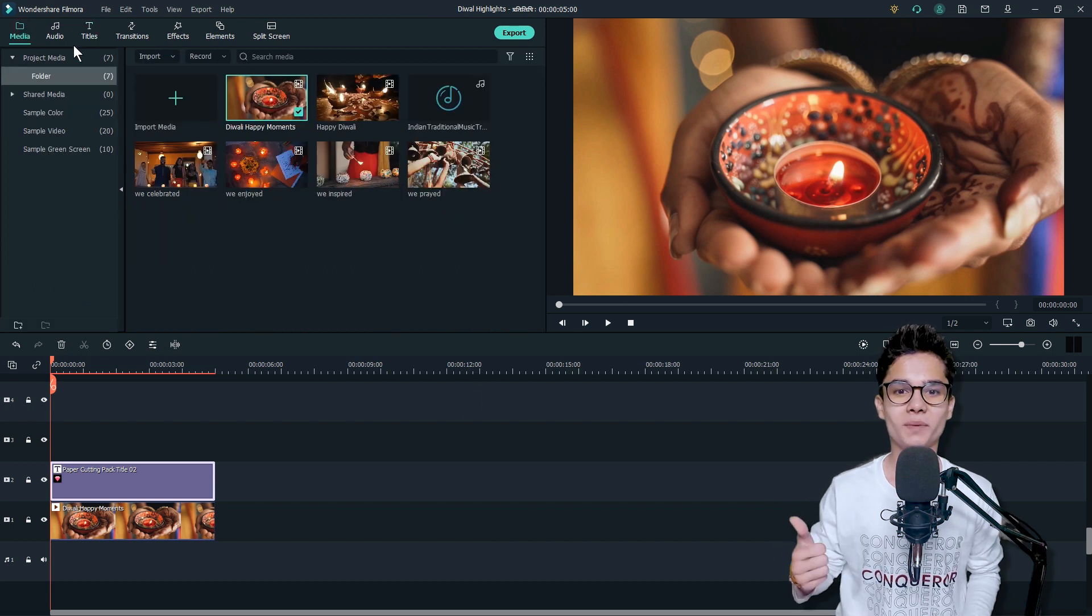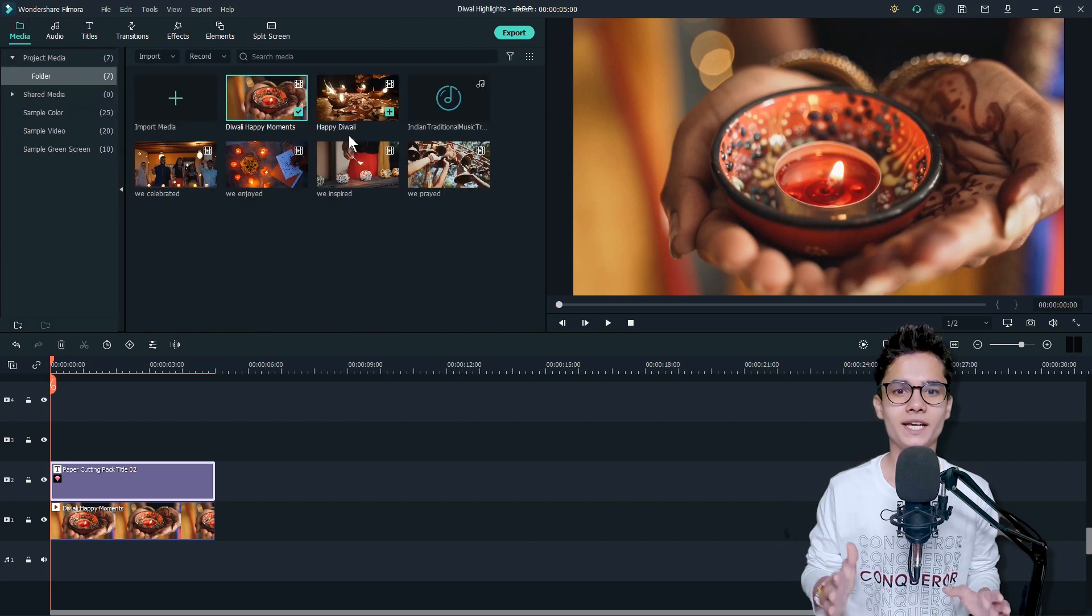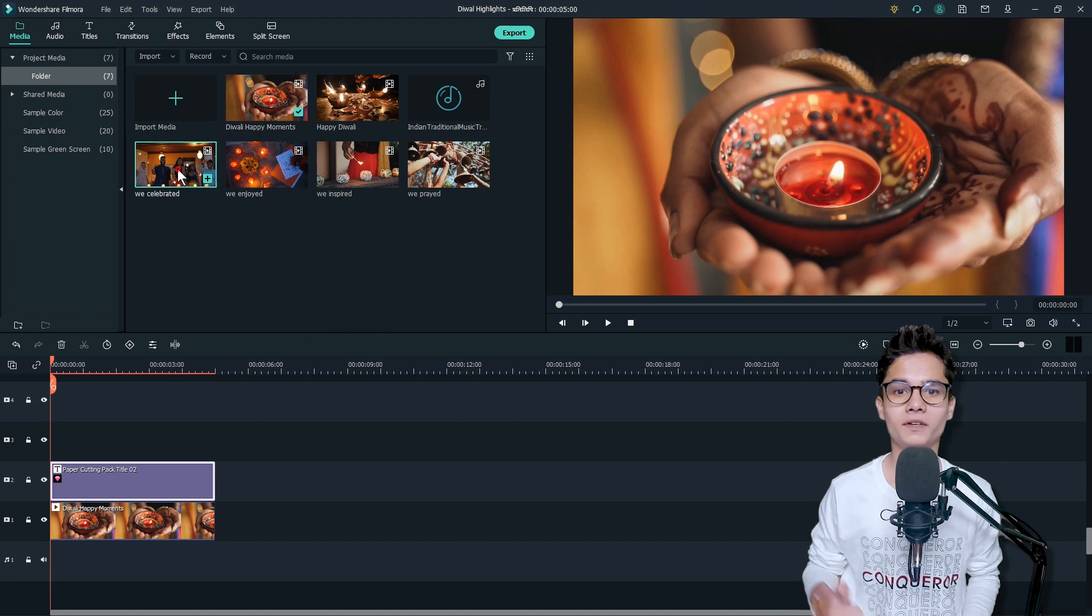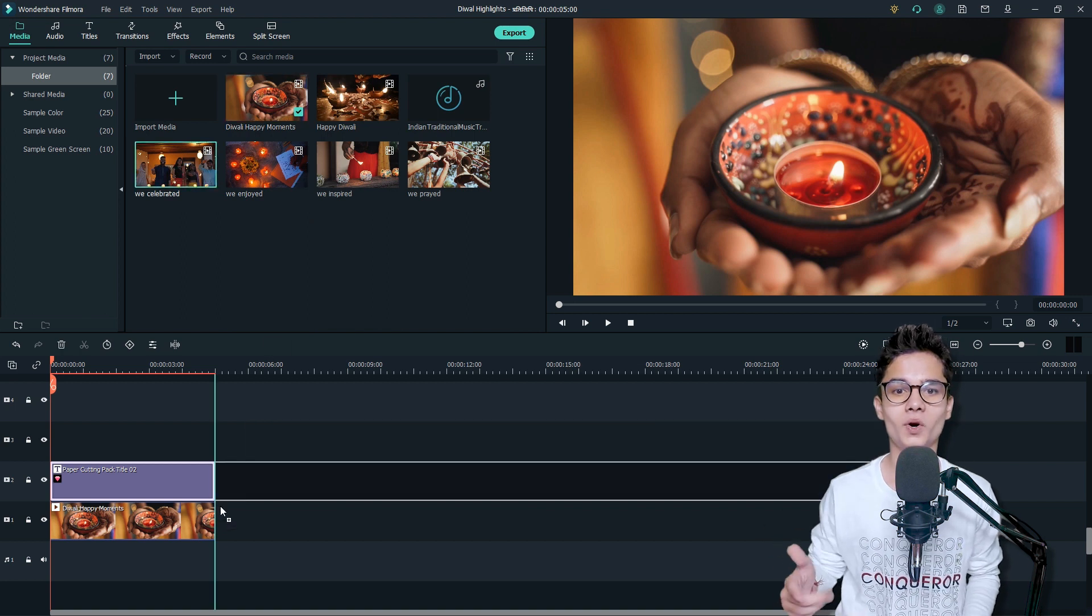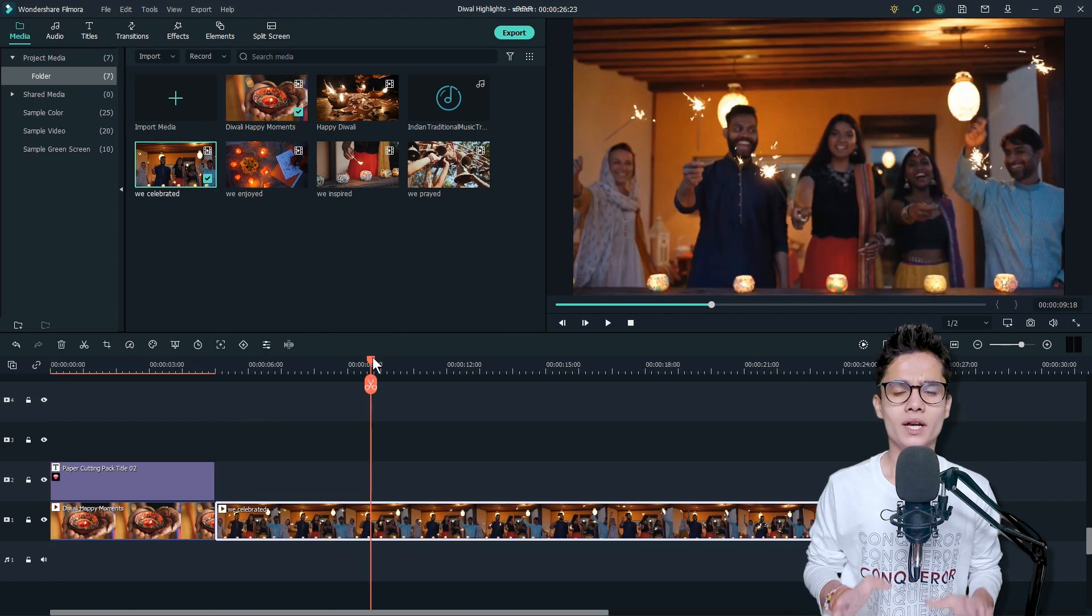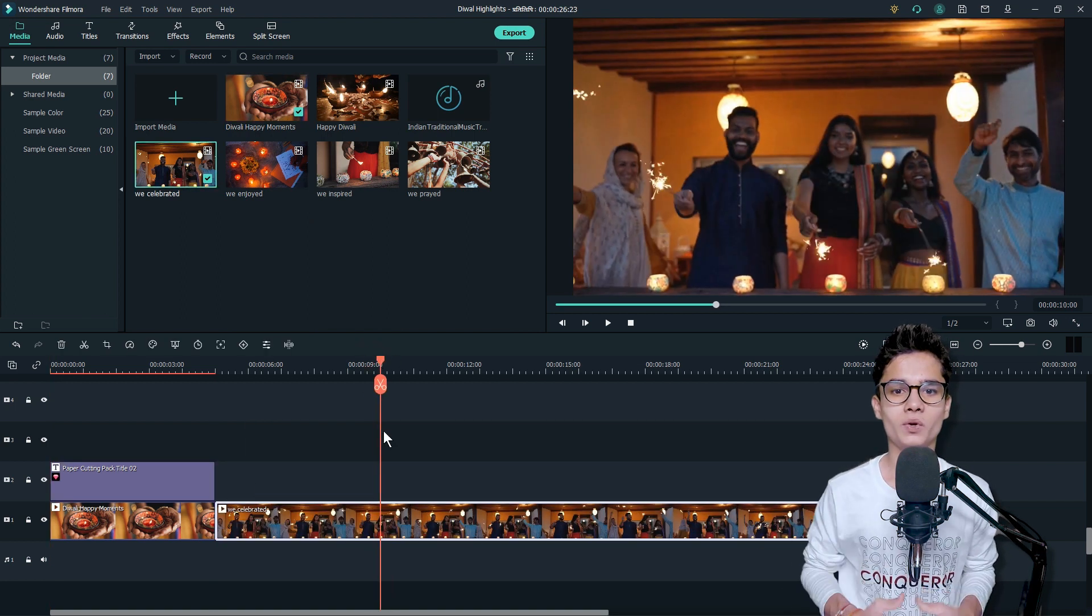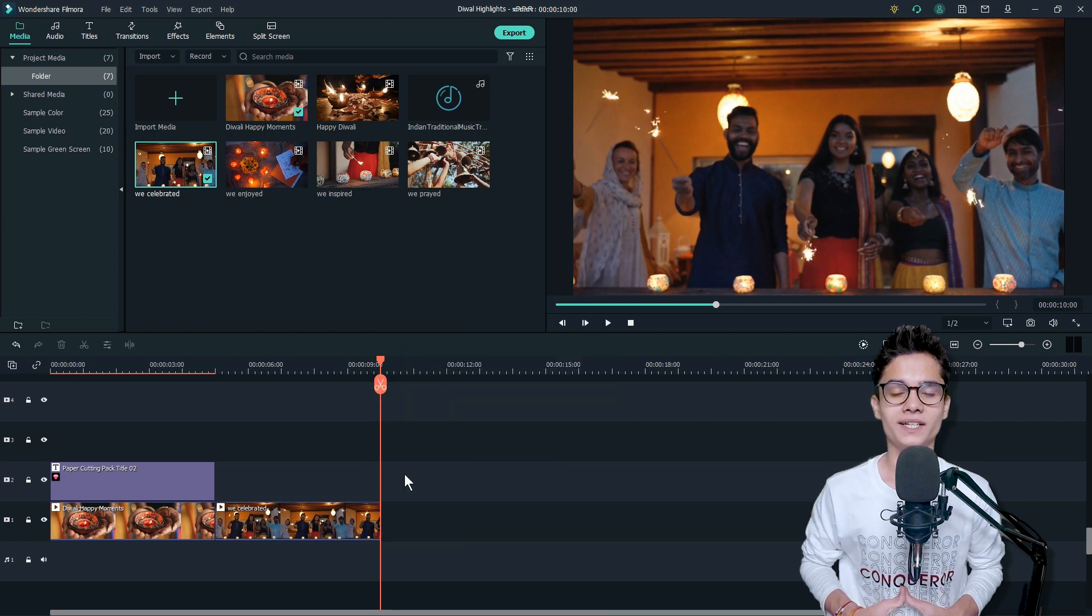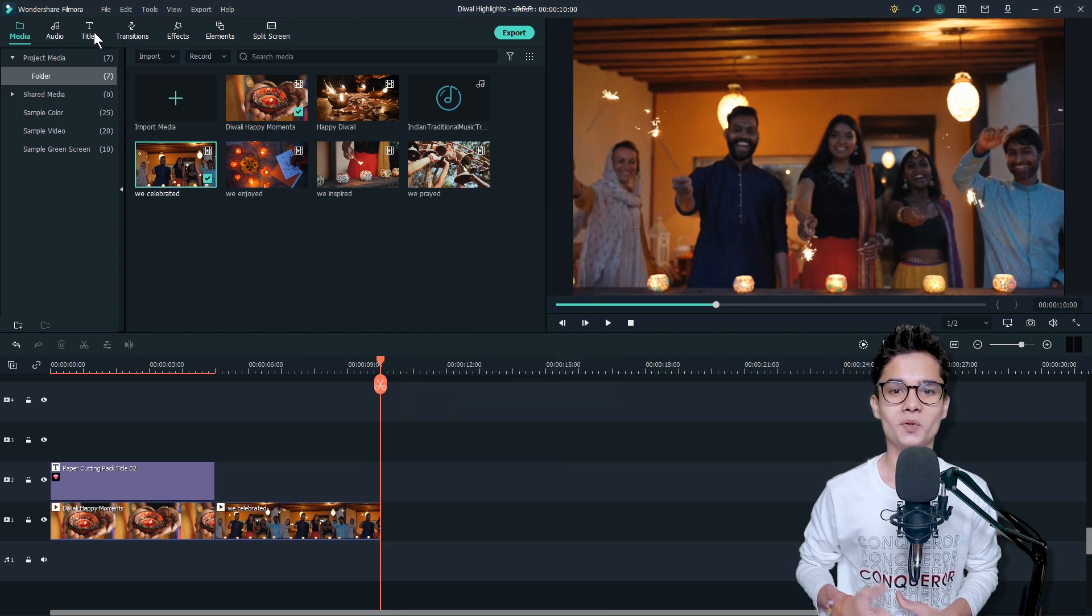Now our intro is ready. Just go to the Media tab and take out one of the videos just after the first video on the video track. Now cut down the video and find the best part of it.